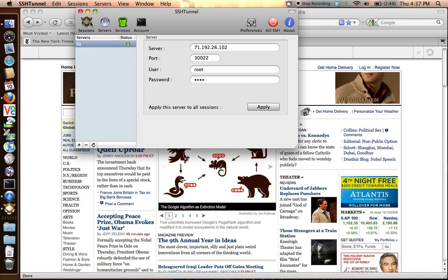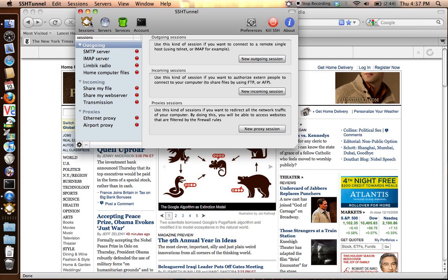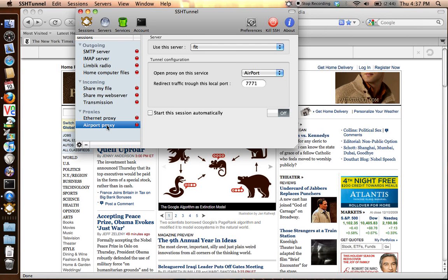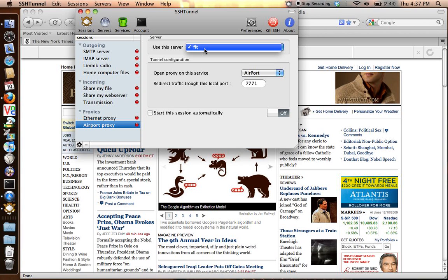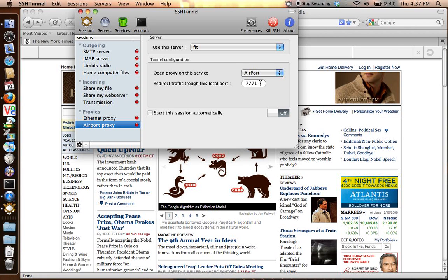And then go back to sessions. You're going to highlight your airport proxy if you're using wireless, and you're going to be able to select the server that you just created here. And you want to put right in here, you can put in whatever port you like. It's just going to be the port that you remember for later. This is going to be a proxy port.